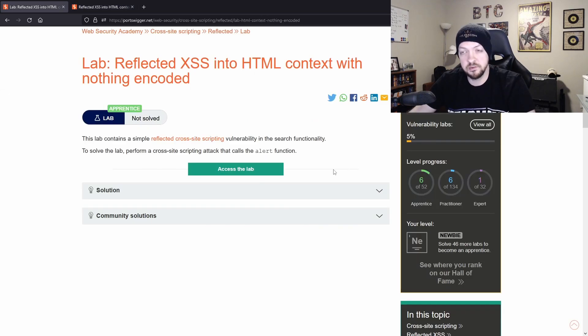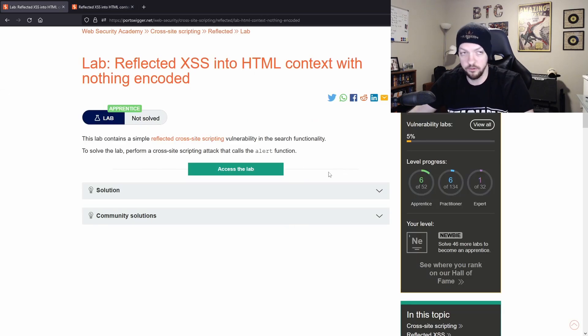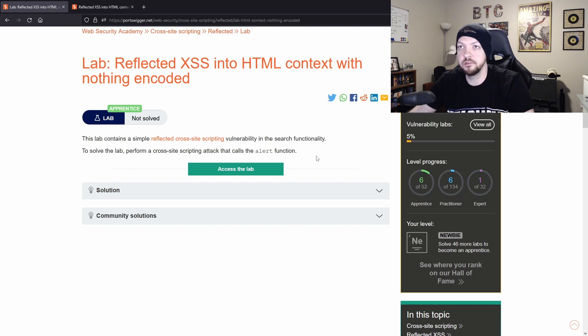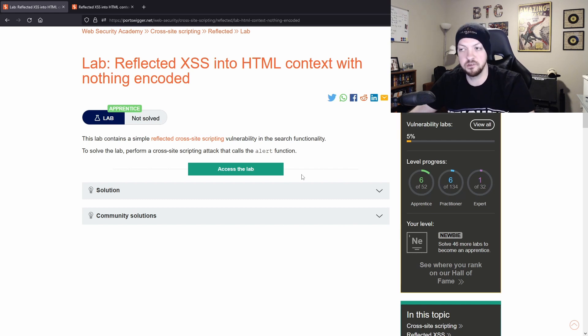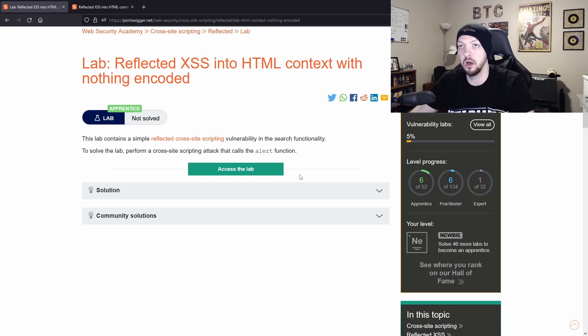Now you may have noticed that I didn't actually use Burp Suite at all for that lab. And for a lot of these, that will be the case. And especially in the early ones on each topic, you can a lot of times solve it without even using Burp.